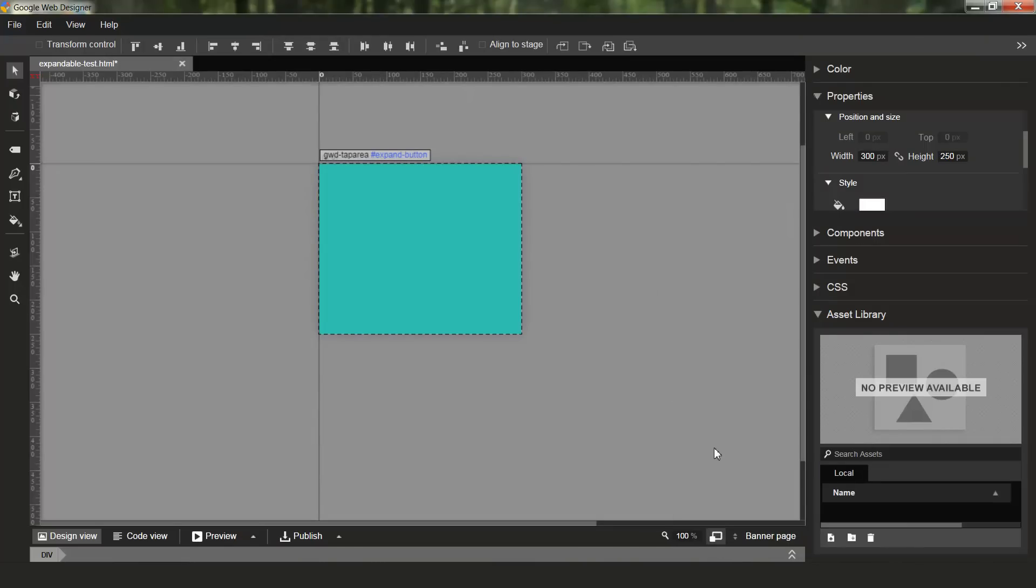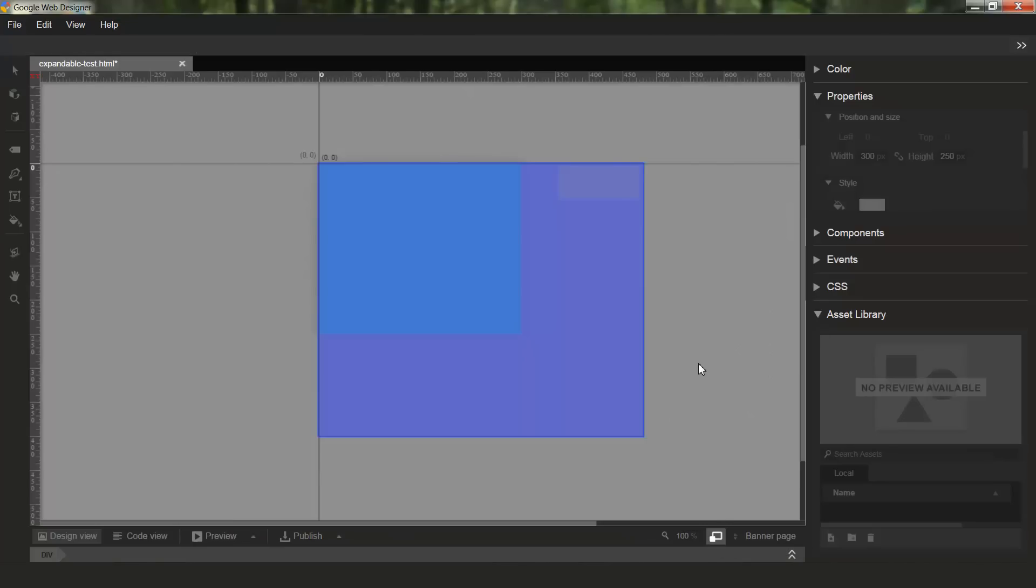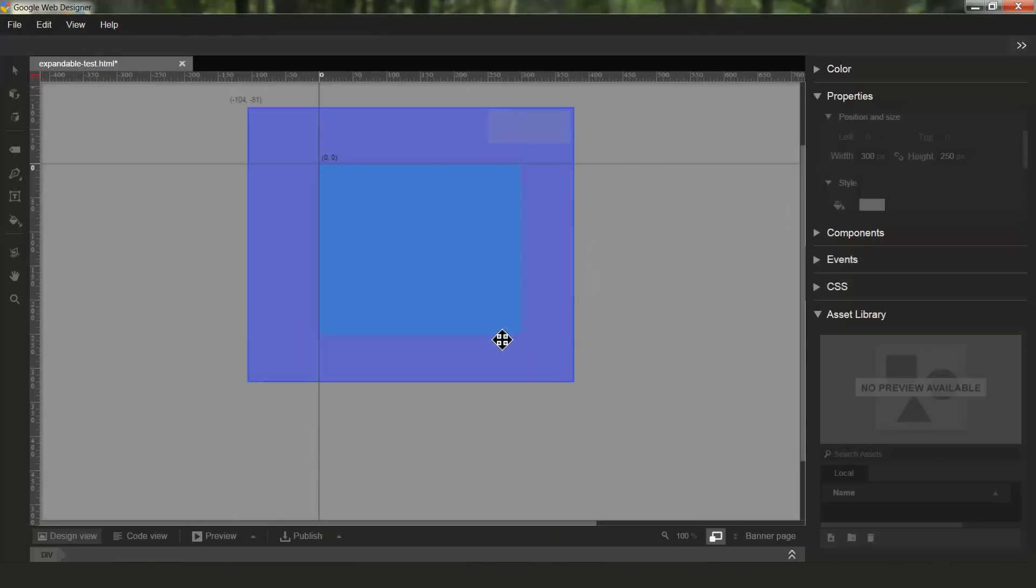Now when I click this button, I enter a view that allows me to change the position of the expanded page relative to the banner page. You'll see the expanded page overlaid on the banner page and you can click and drag it to reposition it.